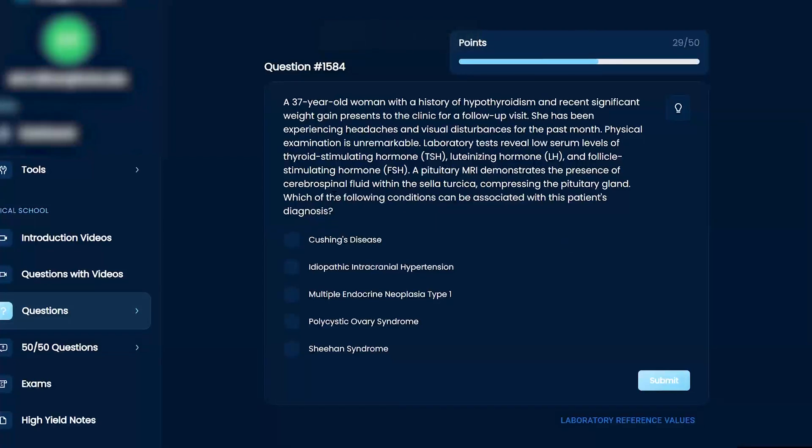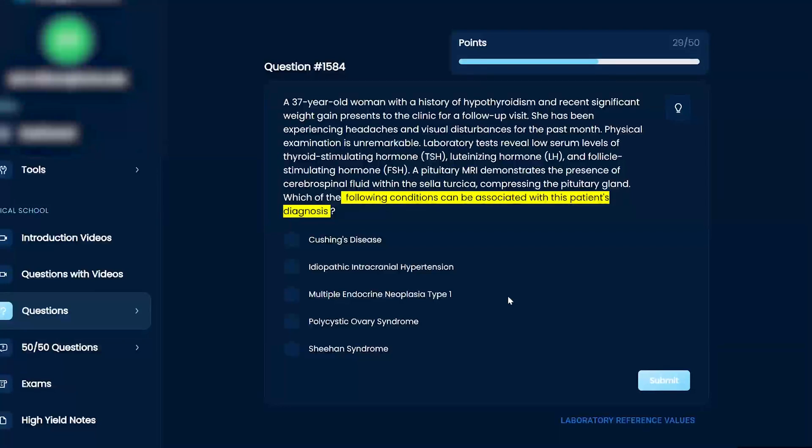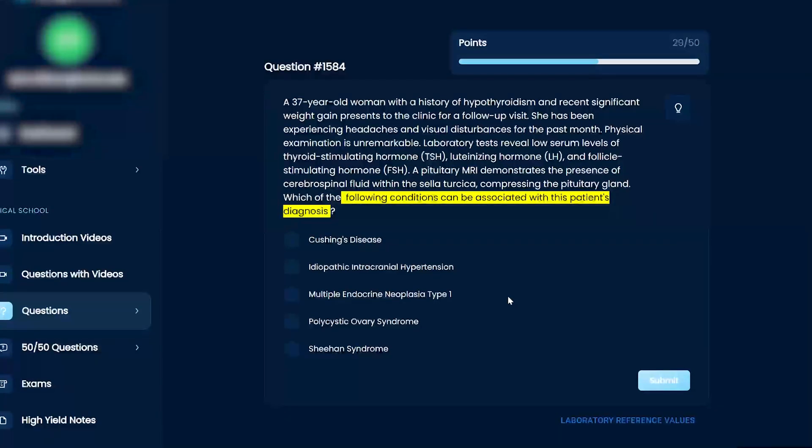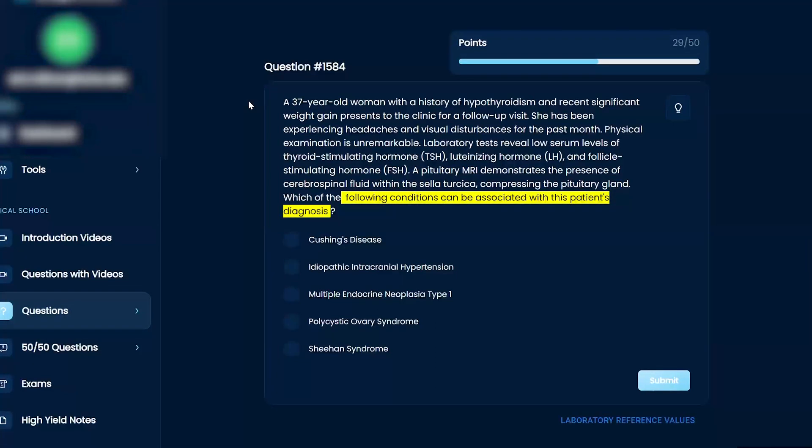Okay. Which of the following conditions can be associated with this patient's diagnosis? Cushing's disease, idiopathic intracranial hypertension, MEN type 1, polycystic ovary syndrome, or Sheehan syndrome. So we are literally all over the place with some neuro, some three endocrines, and one repro option. Okay, perfect.